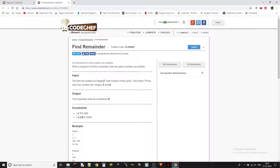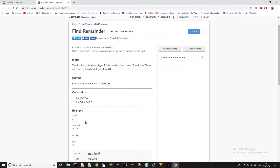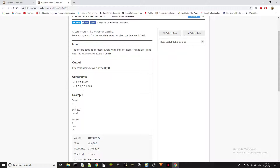It has test cases — the first input will be the number of test cases, and then T lines follow with each having A and B. We need to do A divided by B and find the remainder. These are some constraints and they are very straightforward.